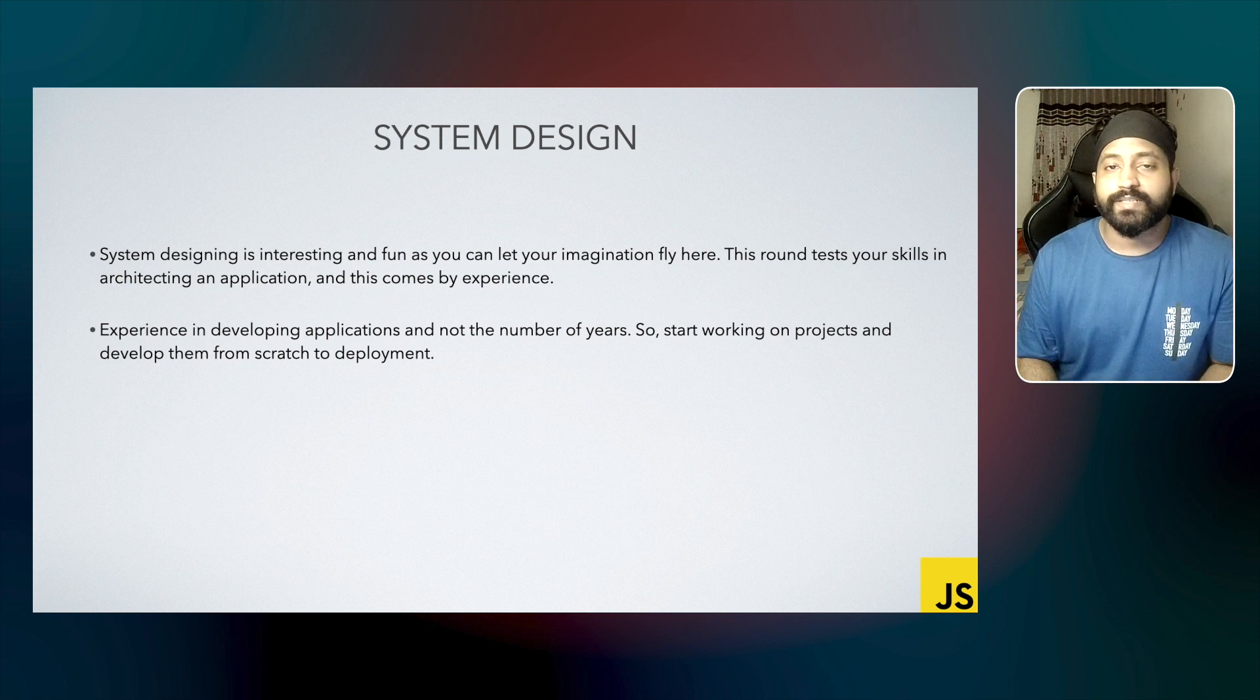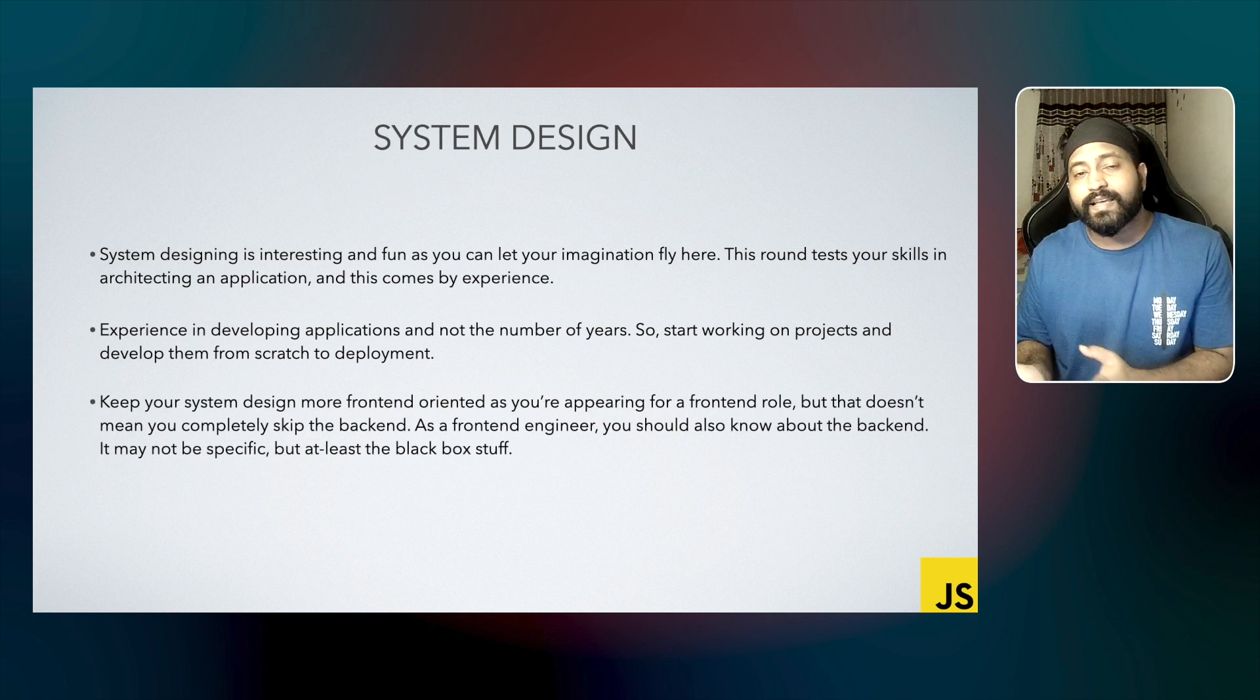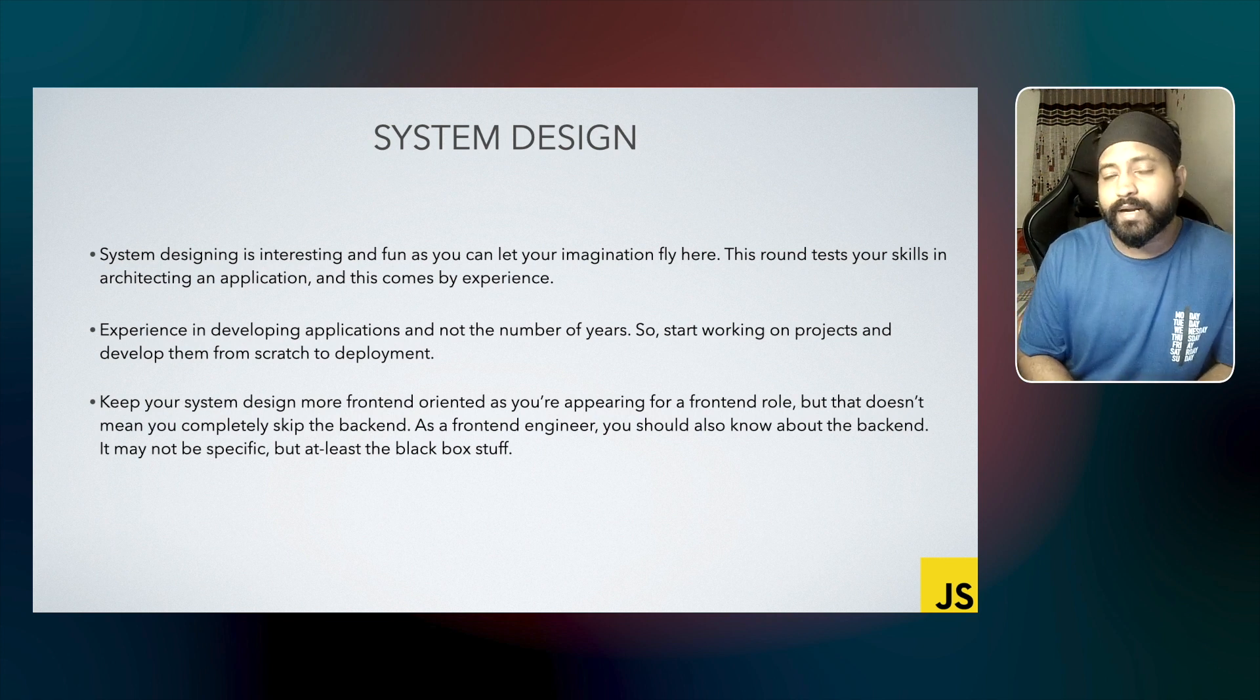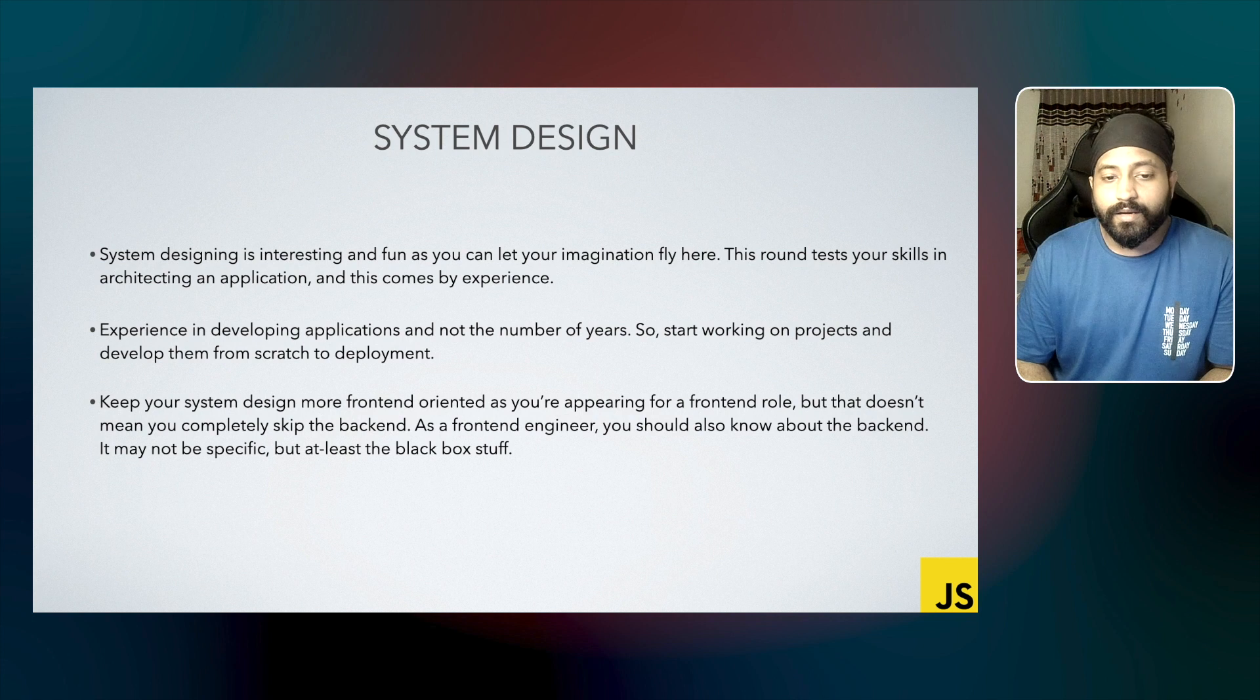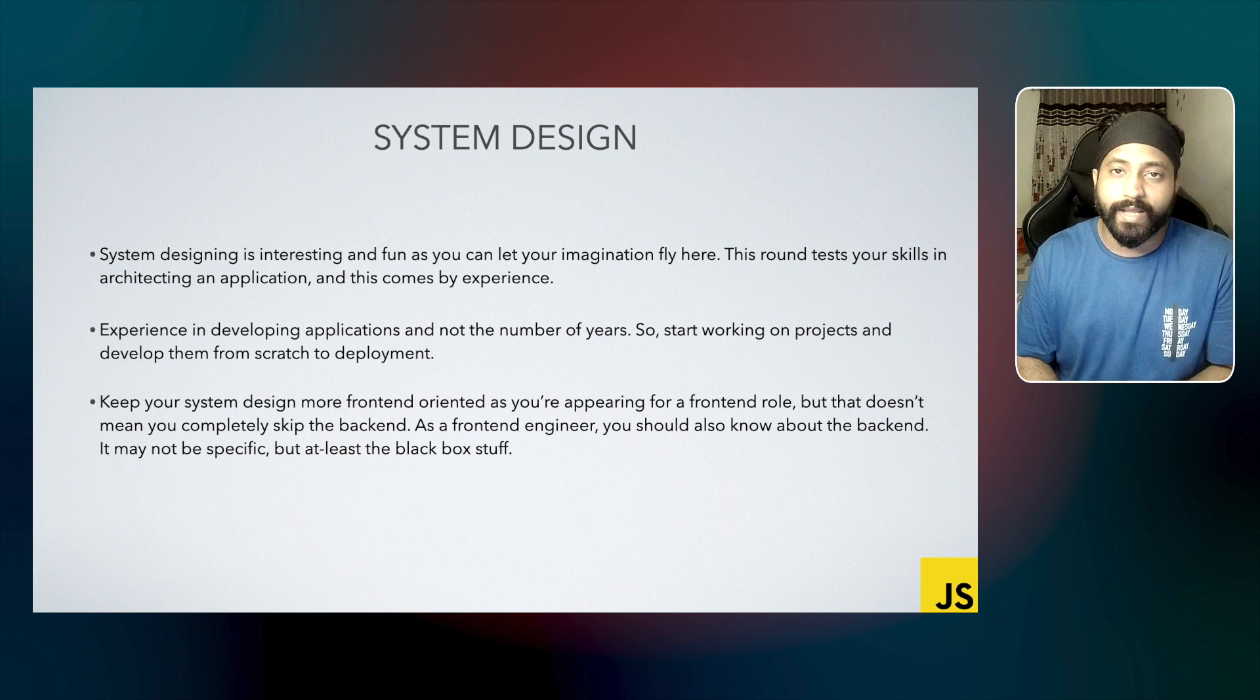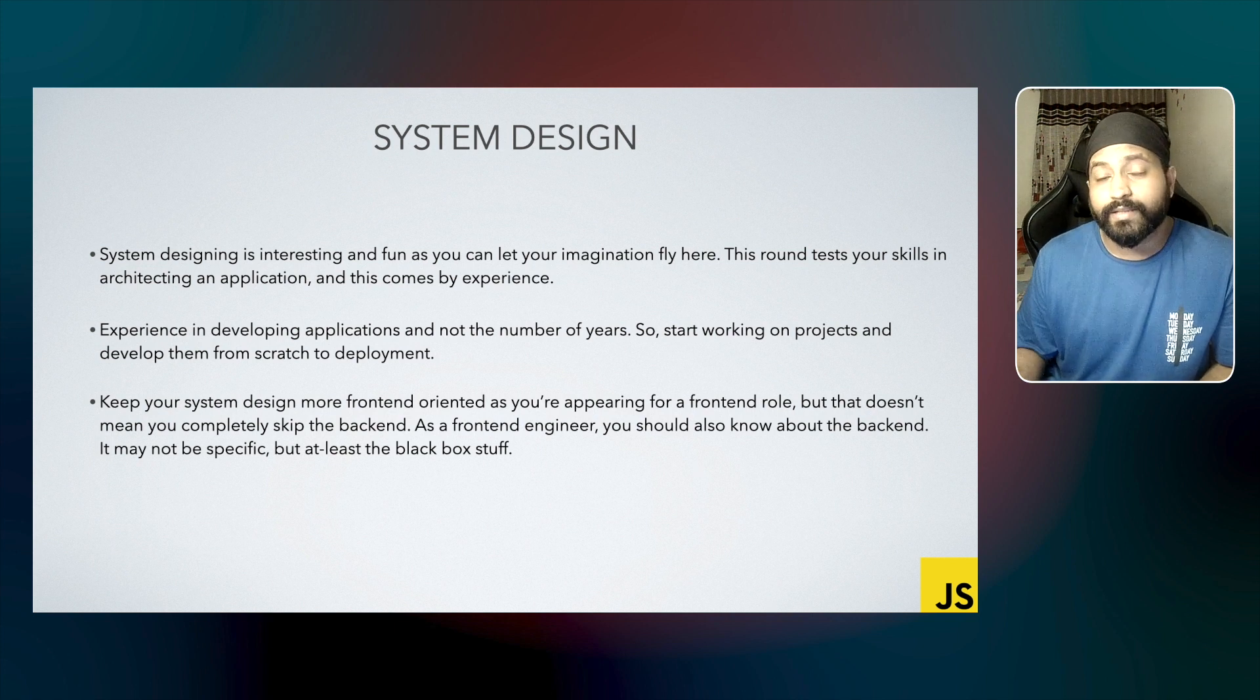Now, since this is a frontend role, you can keep your design frontend-oriented. You can talk about the tech stack or frontend-related design patterns. But that doesn't mean that you completely ignore the backend part. As a frontend engineer, you should also know about the backend—what components you might use at the backend. It may not be specific, but at least talk about the black box components that would be involved in the backend.